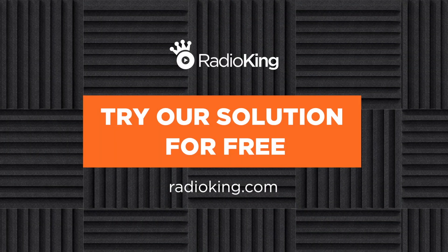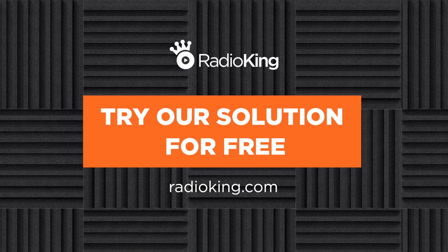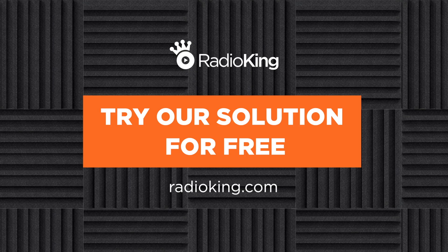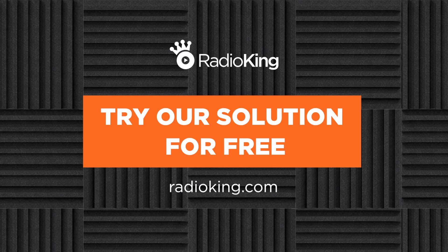Do you want to create an online radio station? Radio King offers you a free seven-day trial, no commitment. You can find the link in the description below.